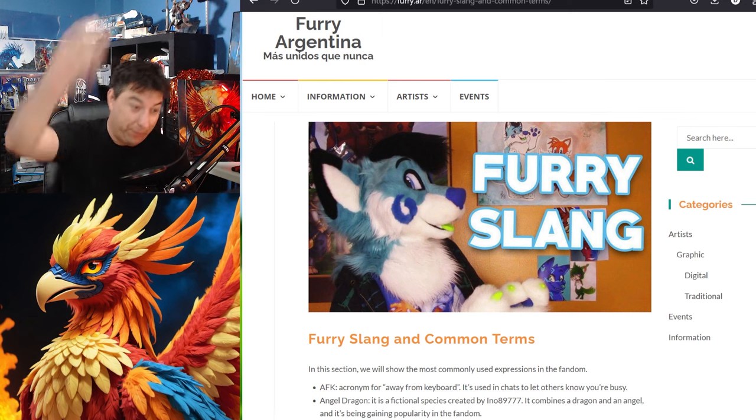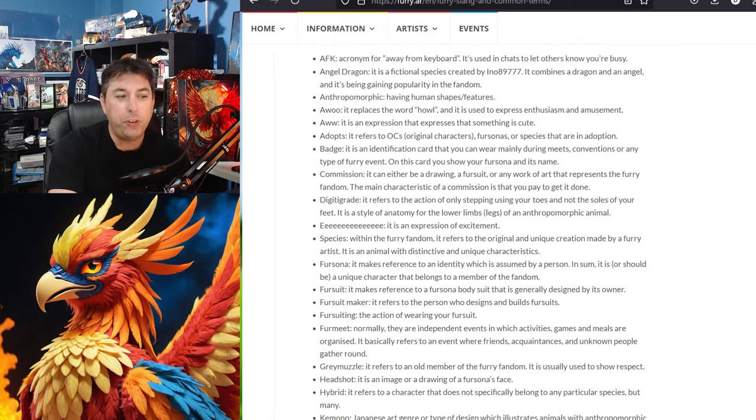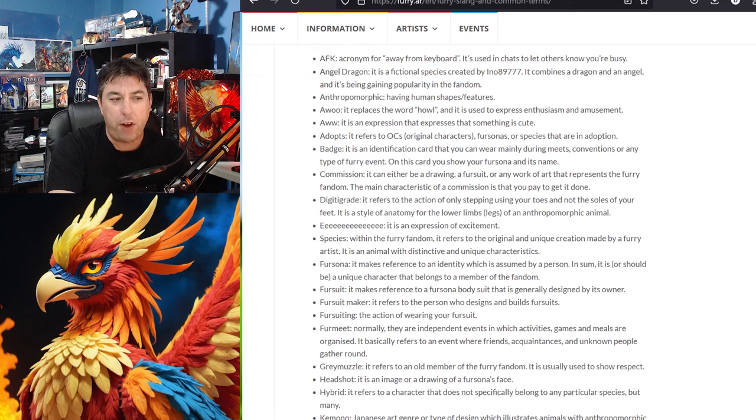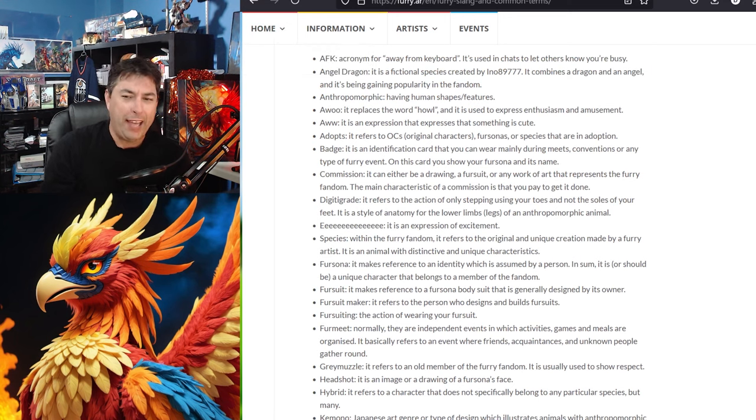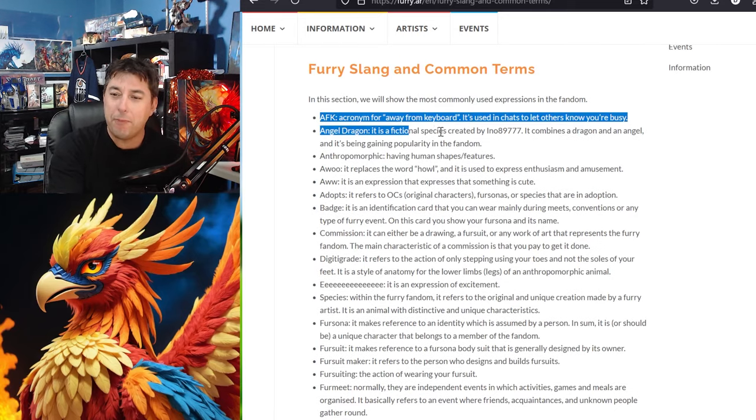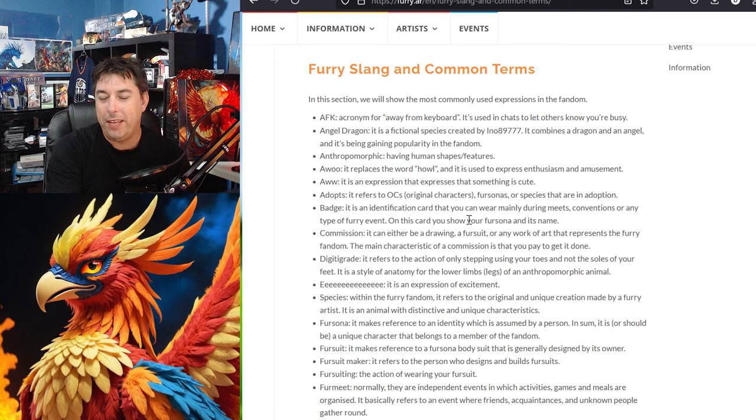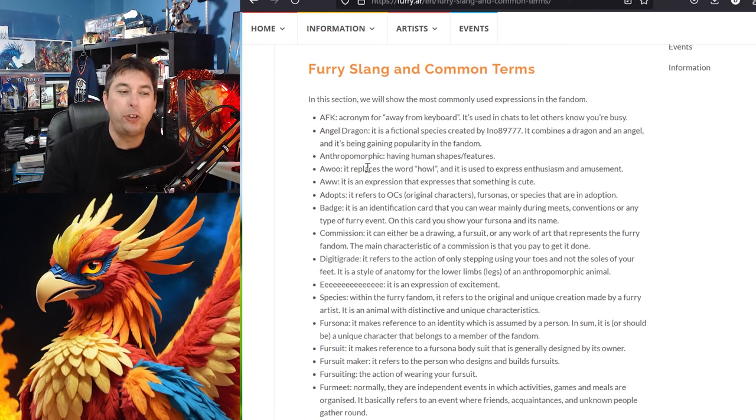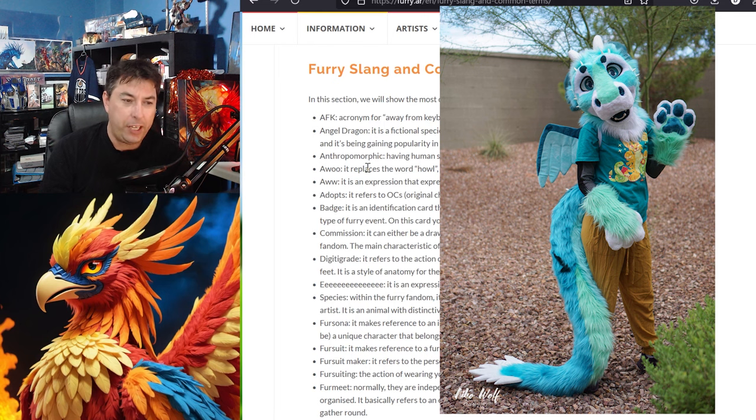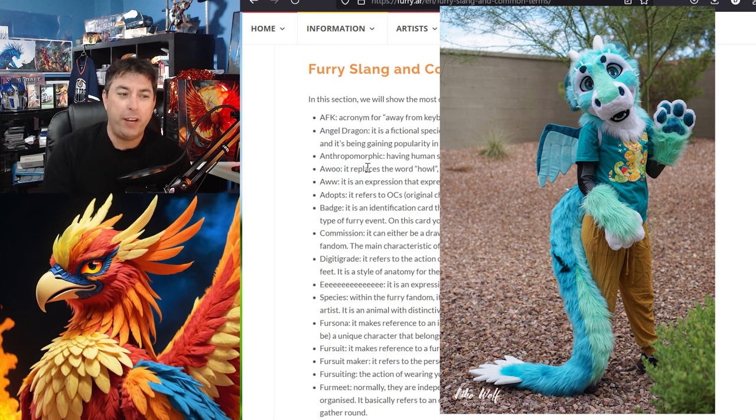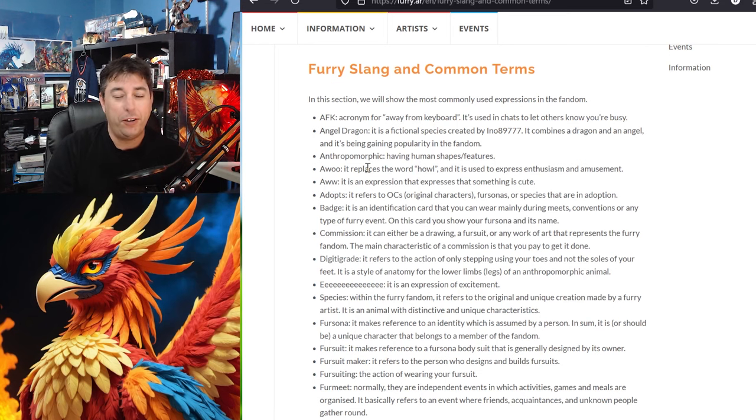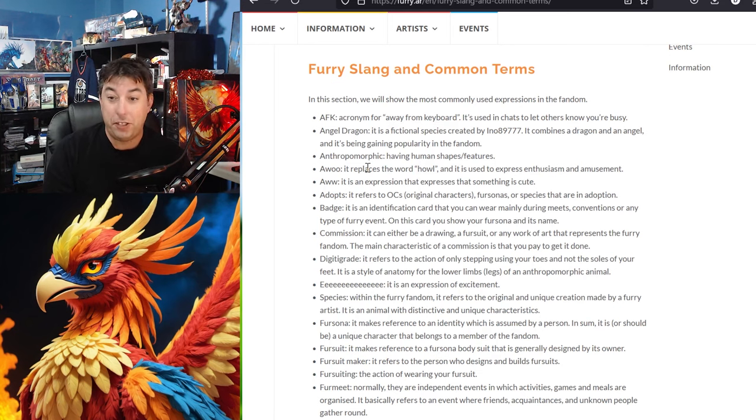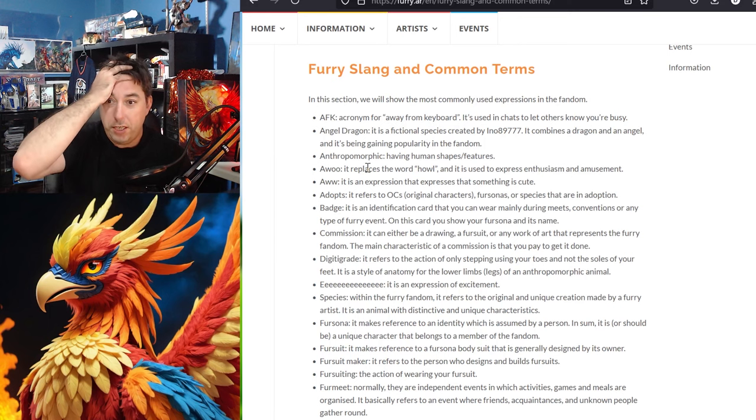So furry slang in common terms. Of course we know this from gamerspeak AFK being away from keyboard. I don't see this being a furry slang. Away from keyboard is absolutely normal for anyone that knows gaming. Angel dragon. This one I also know as what's now known as a duchy. It's a combination of a dragon and an angel type of furry but we can get more into those types because that would fall under the different breeds or different types of furries that are out there which is immense.